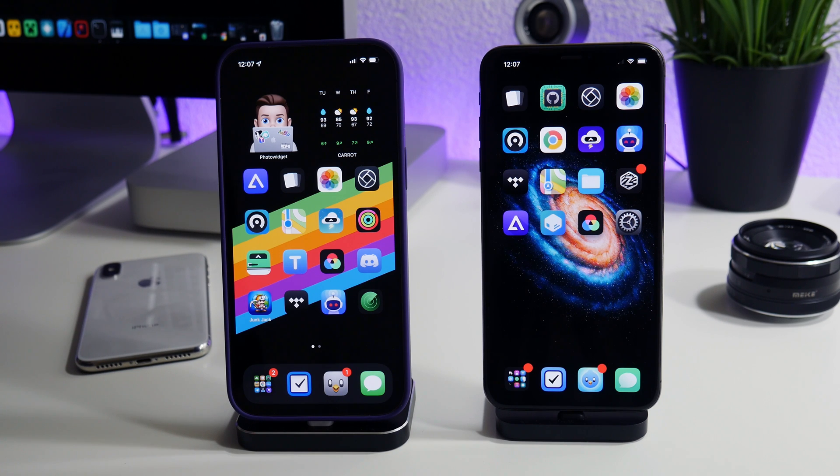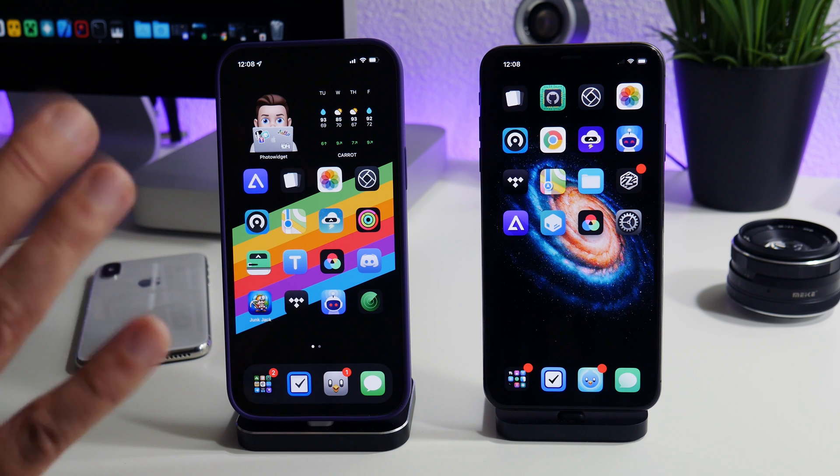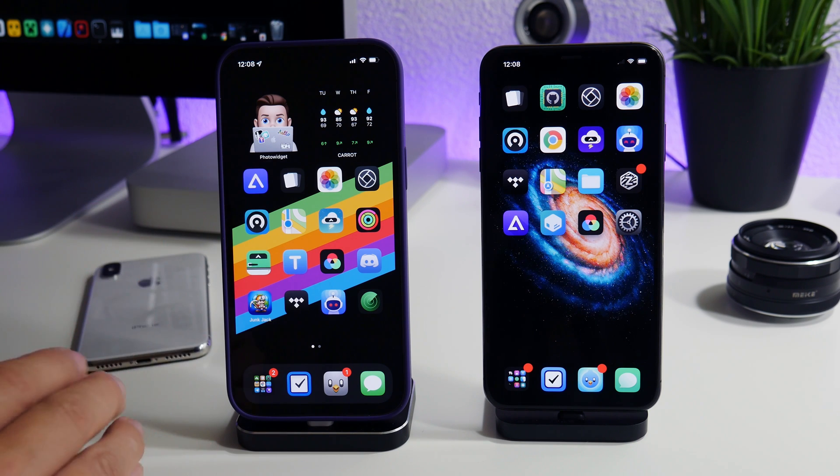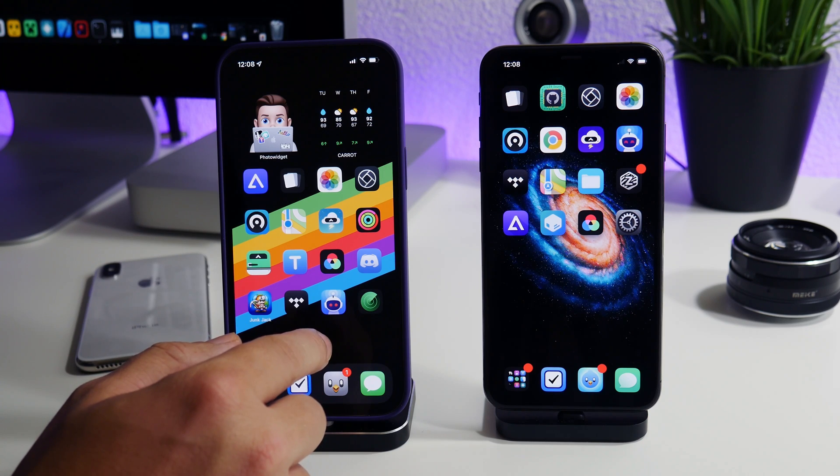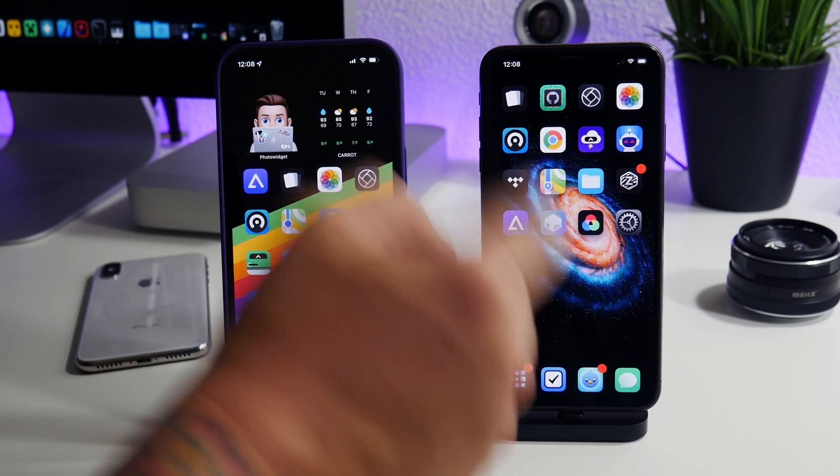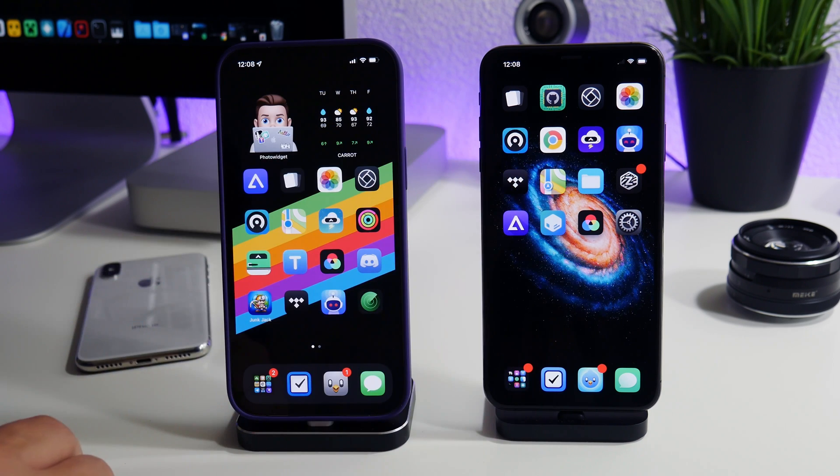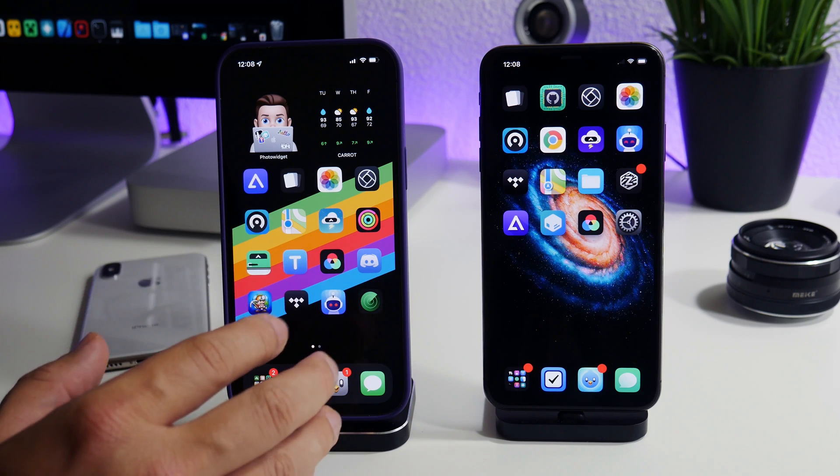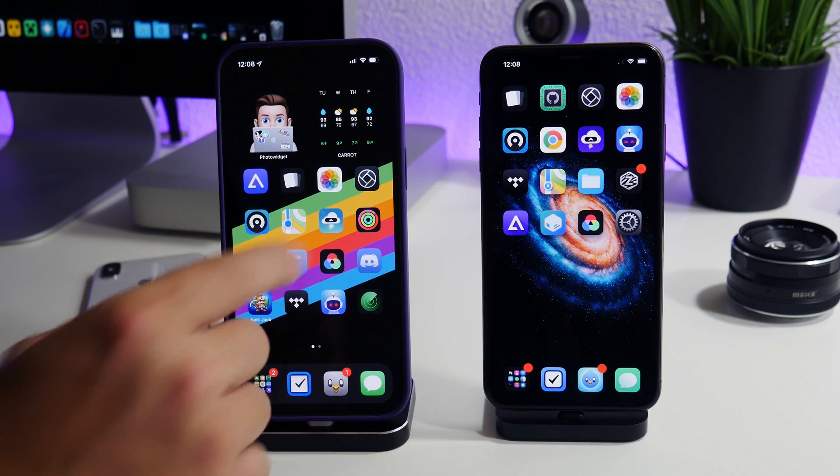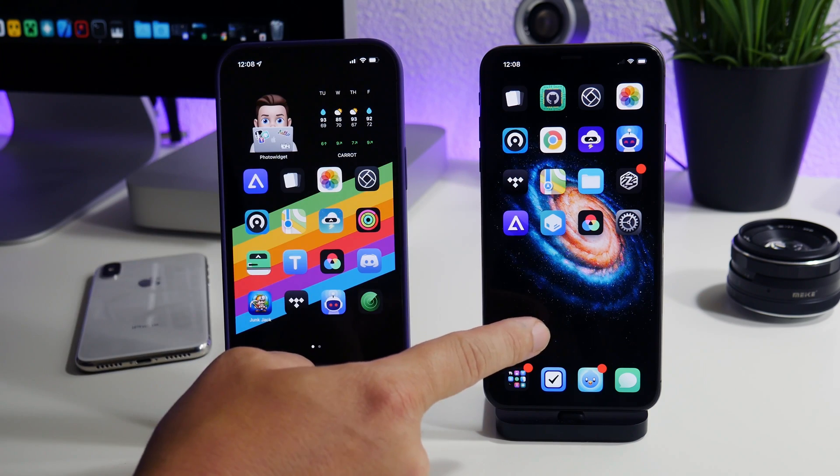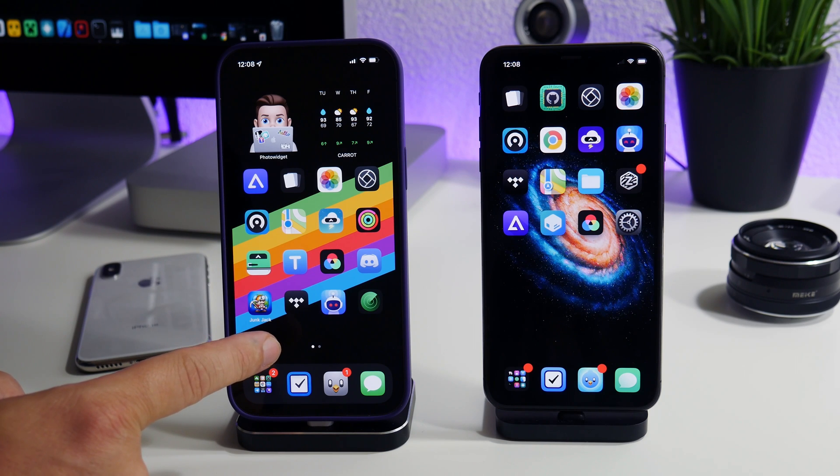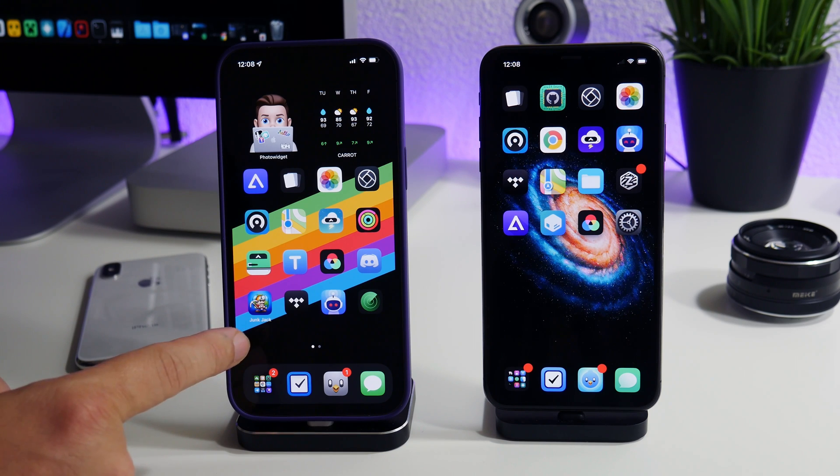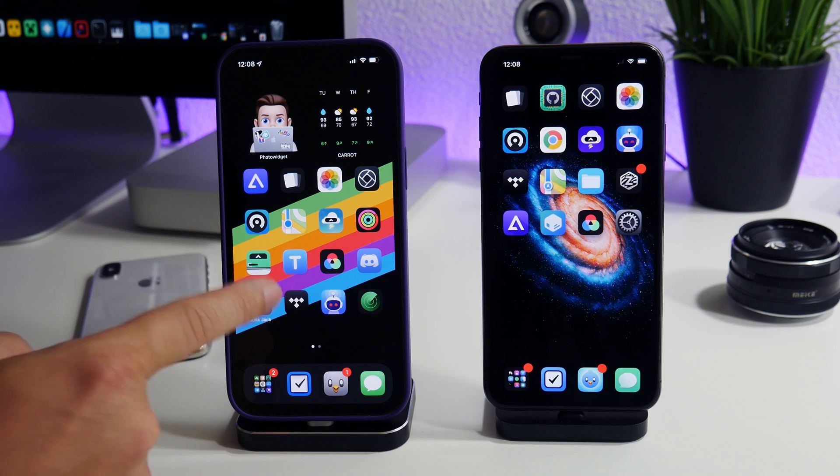What is up YouTube, IDM here and welcome back to another video. I'm going to show you how you can SSH from one iPhone into another iPhone. This is pretty insane. Basically, I can control this iPhone from this iPhone and manipulate it. I can actually install tweaks from this iPhone or tell this iPhone to install tweaks.